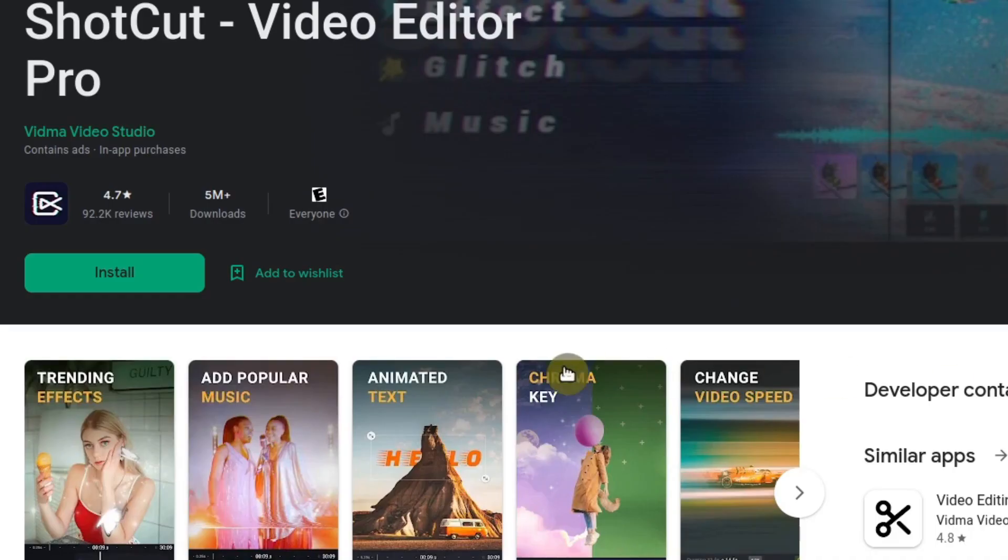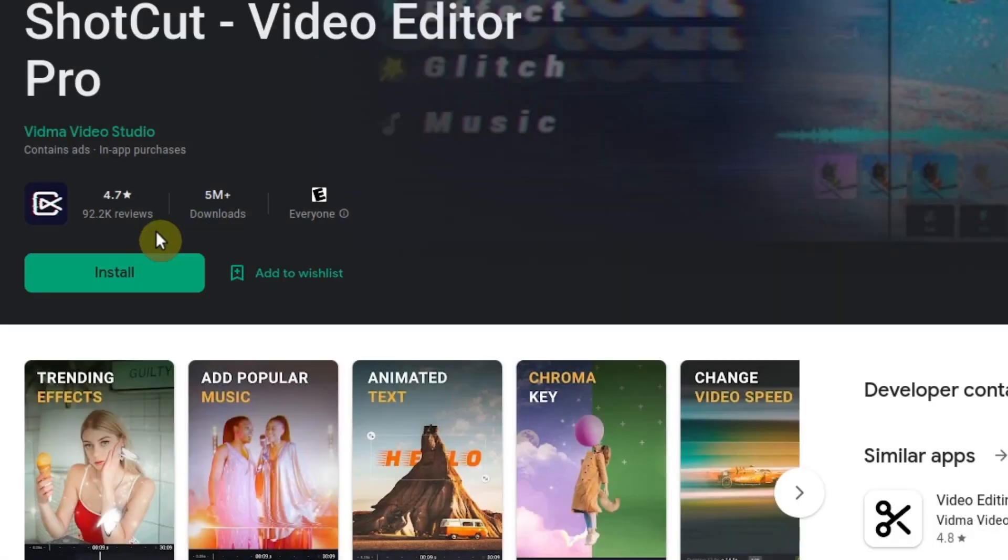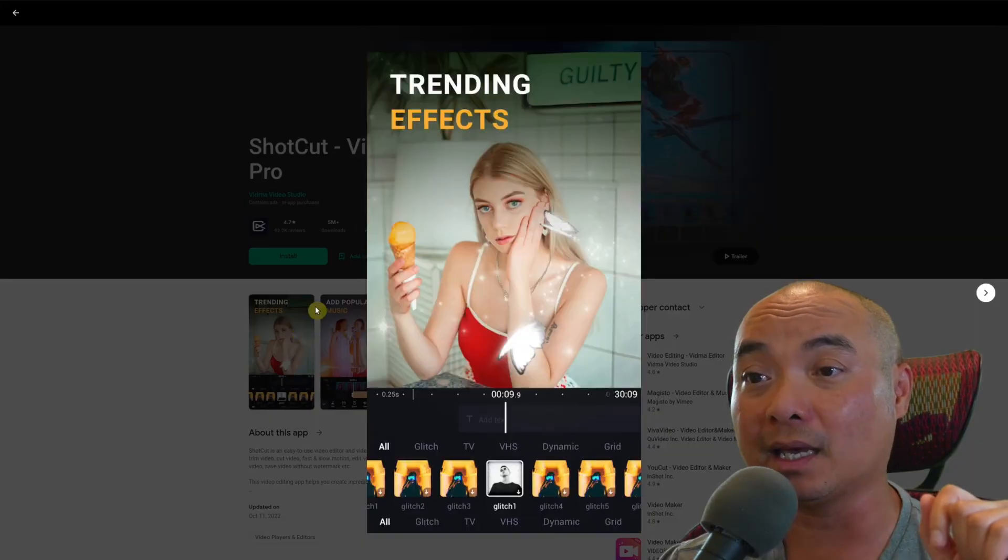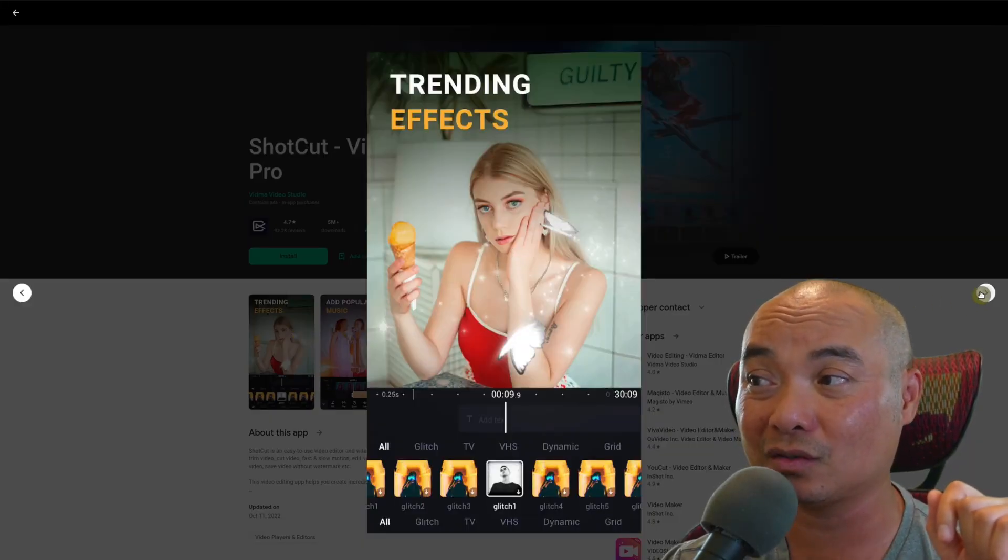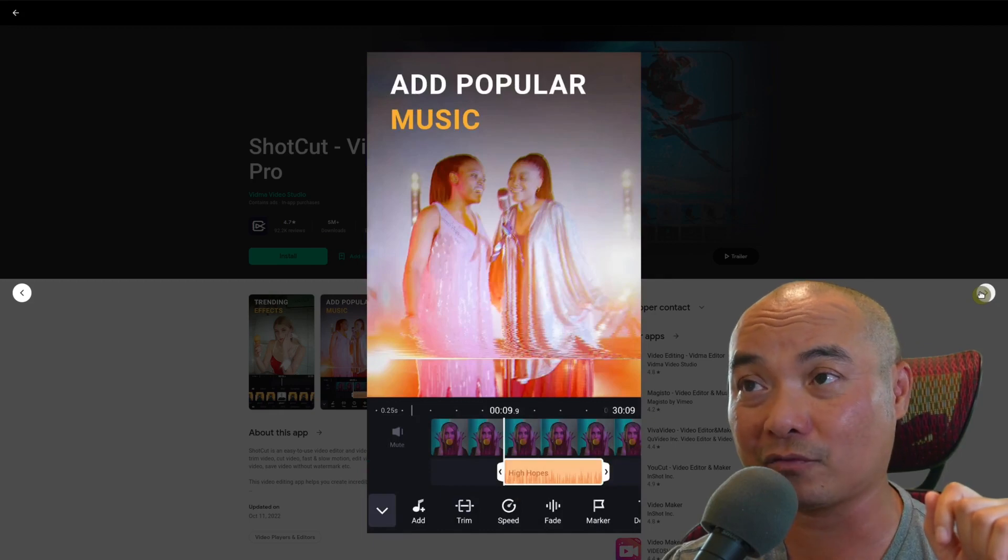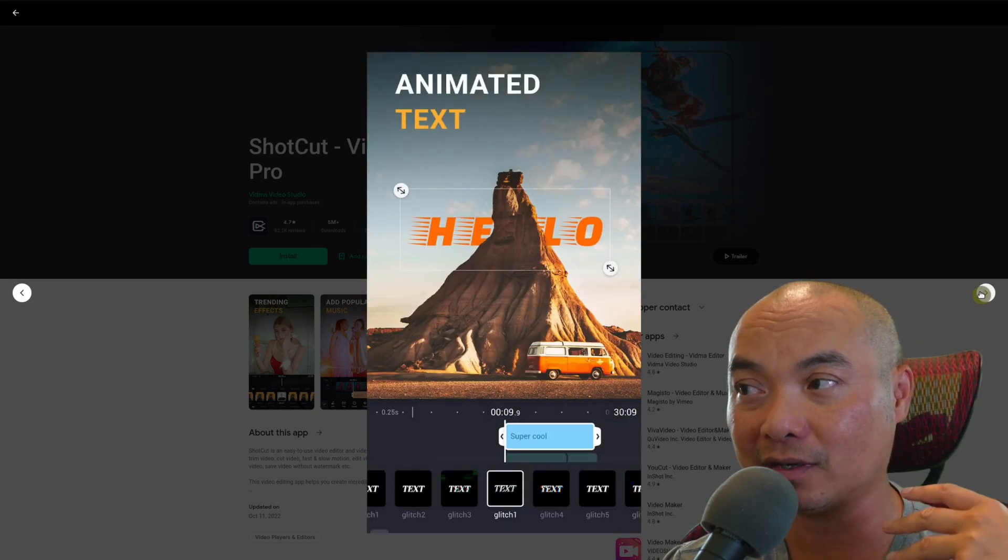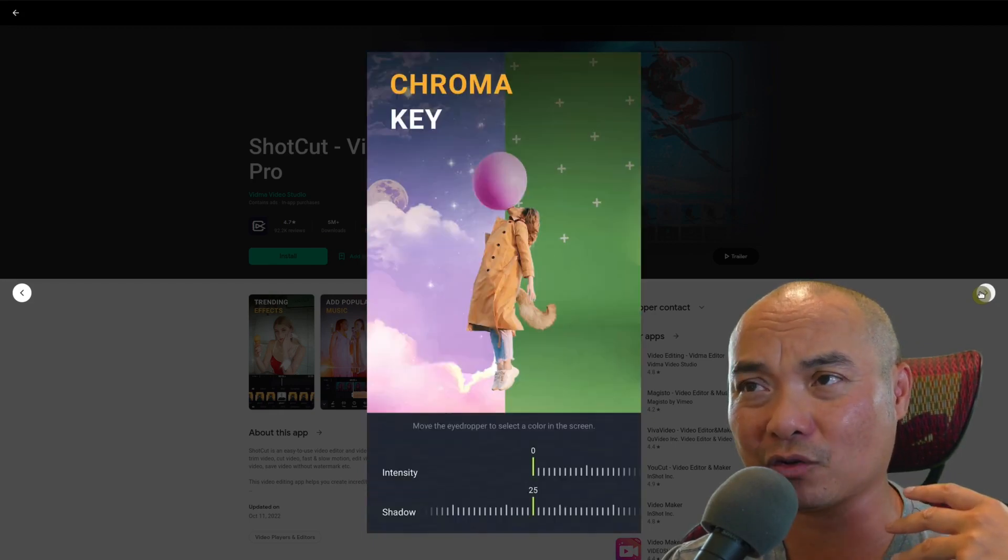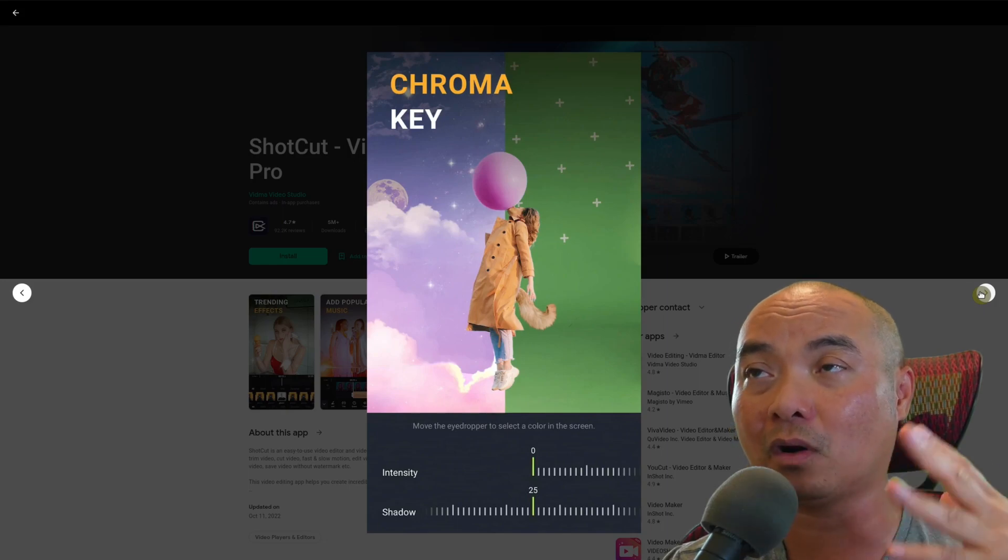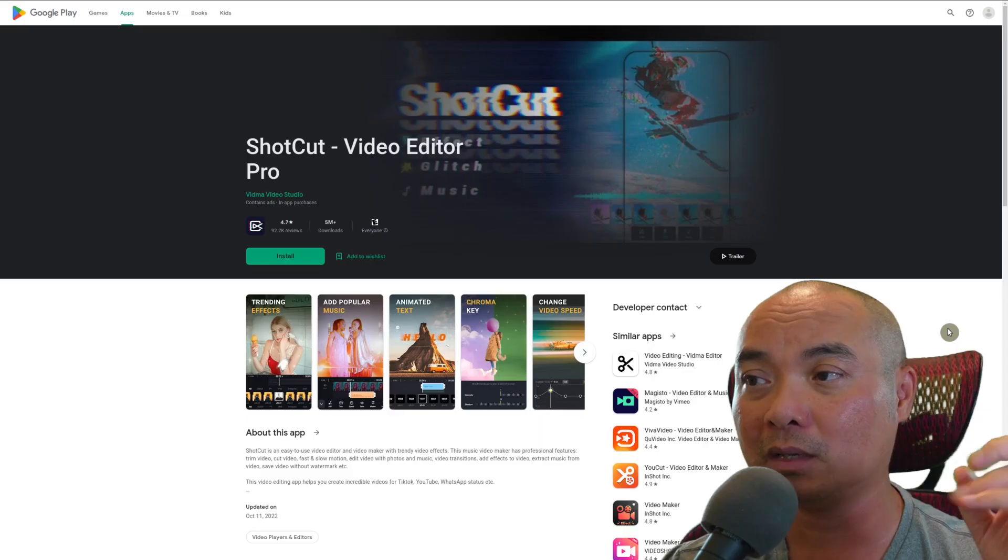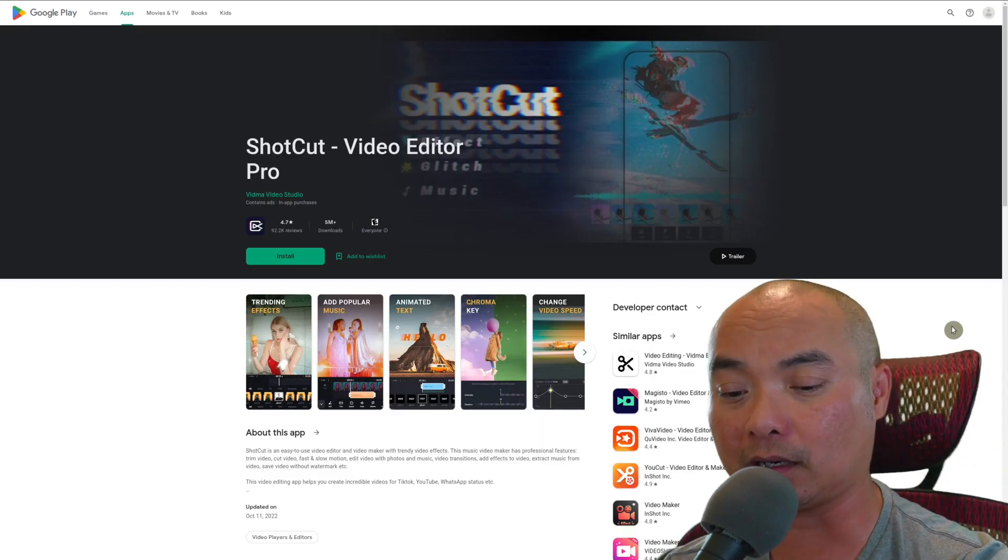There's like over 5 million plus downloads. It has a really high rating of 4.7 out of 92,000 reviews. If you look at it, it looks really different from the Shotcut that I know of. At least for me, I've never heard of Shotcut being available on mobile because as I showed you a little bit earlier...